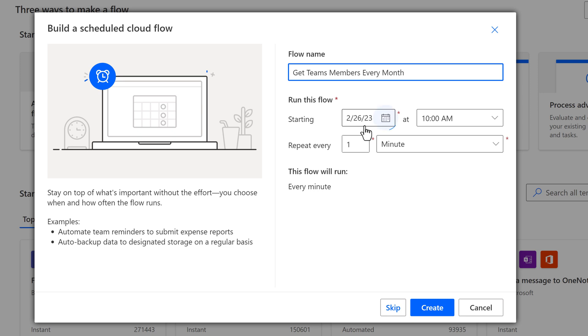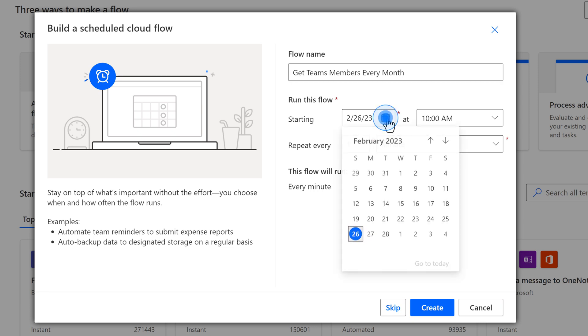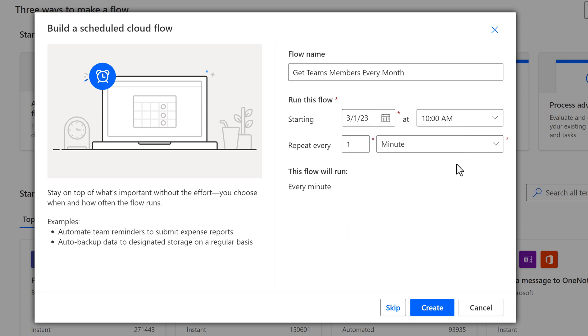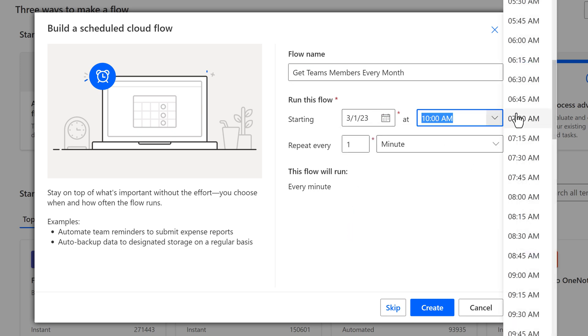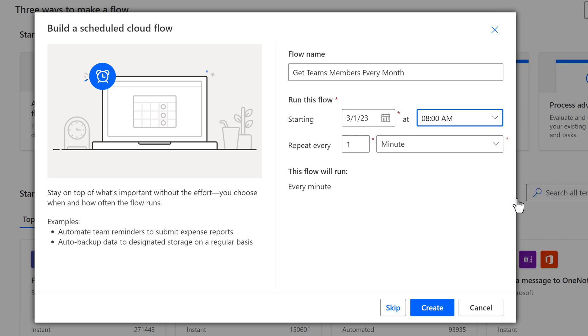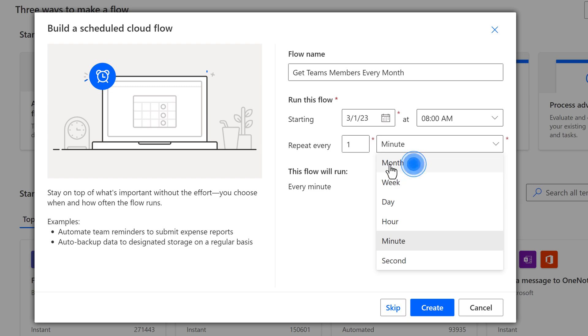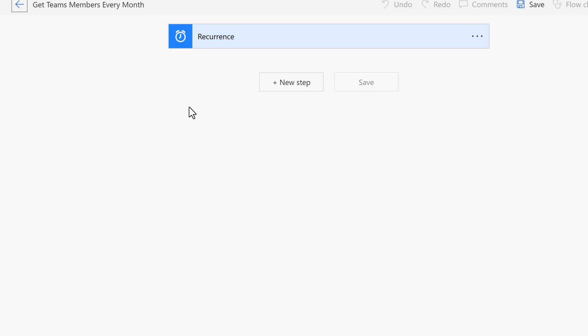In the Run This Flow section, I will click on the calendar icon and choose to run it at the first of the next month. And I want this to run at 8 a.m. In the Repeat, I will select Repeat Every Month. And then click on Create.